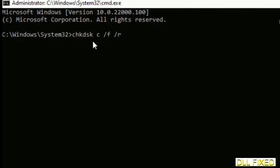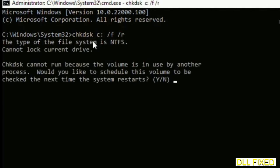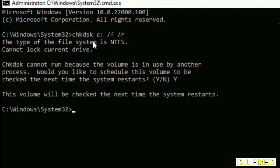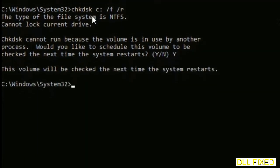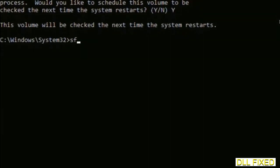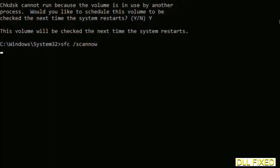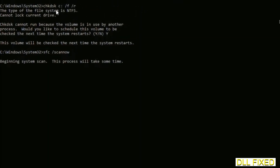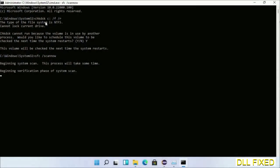We have to execute three commands here. The first is going to be check disk. Now execute this and type Y. And then the next command would be sfc space slash scannow. Just execute this. Now while this is running in the background, we'll open a new command prompt from Task Manager.